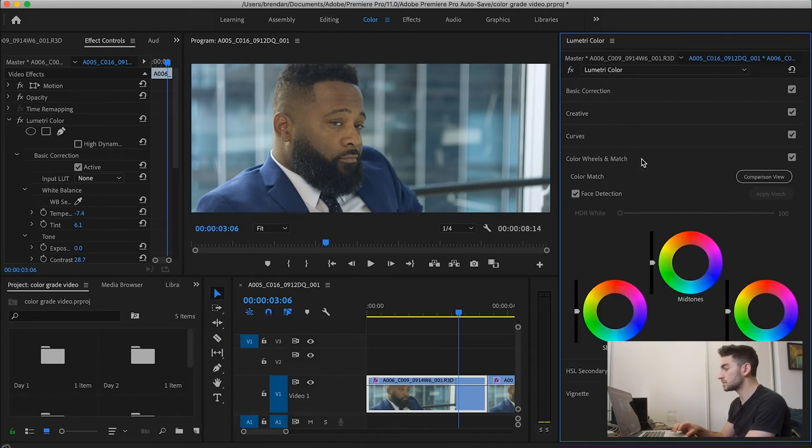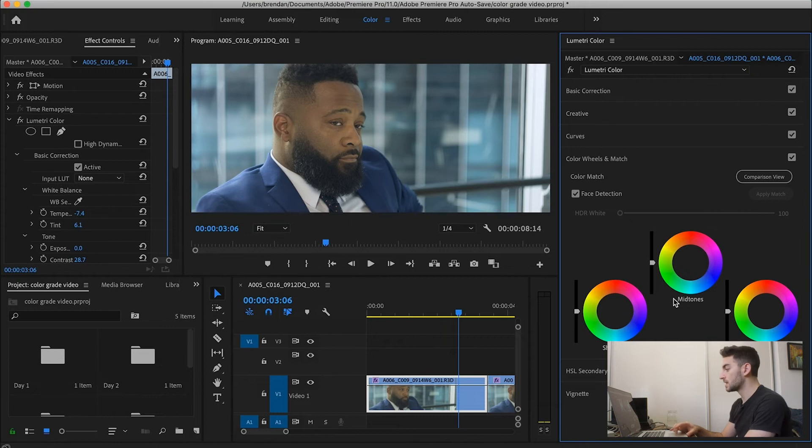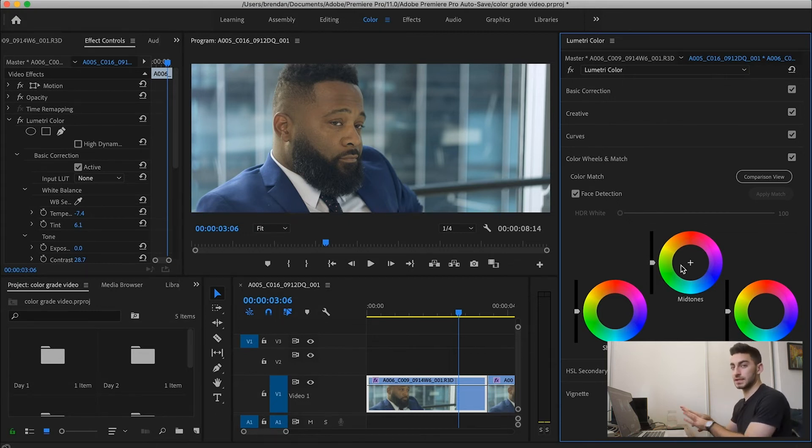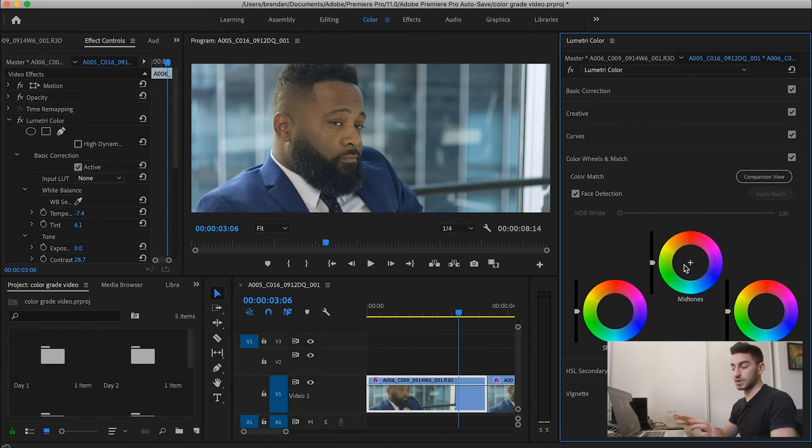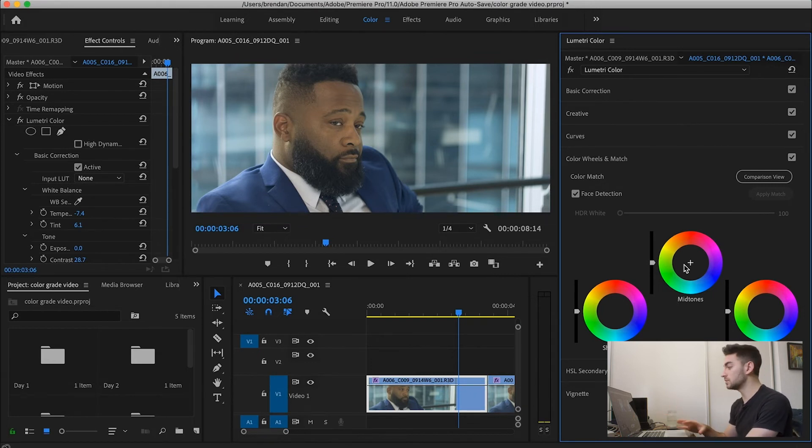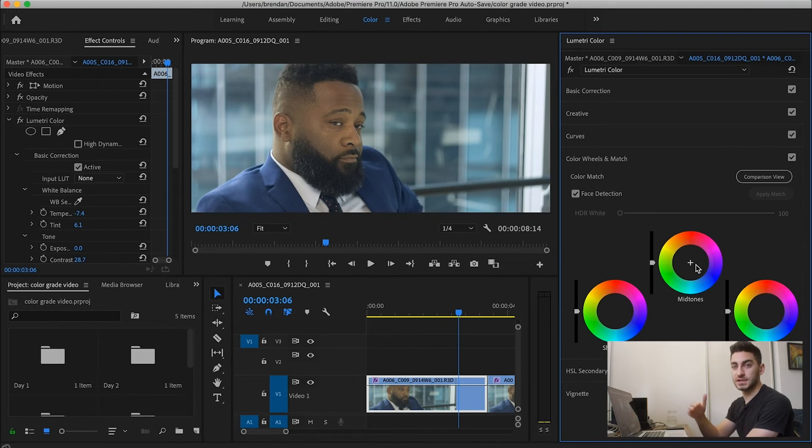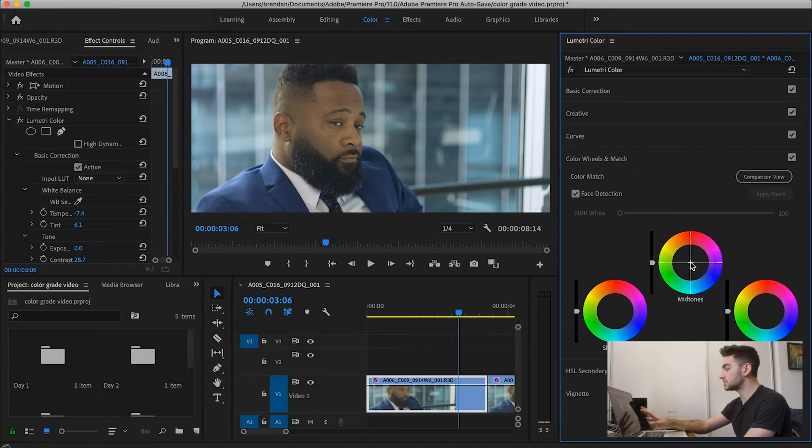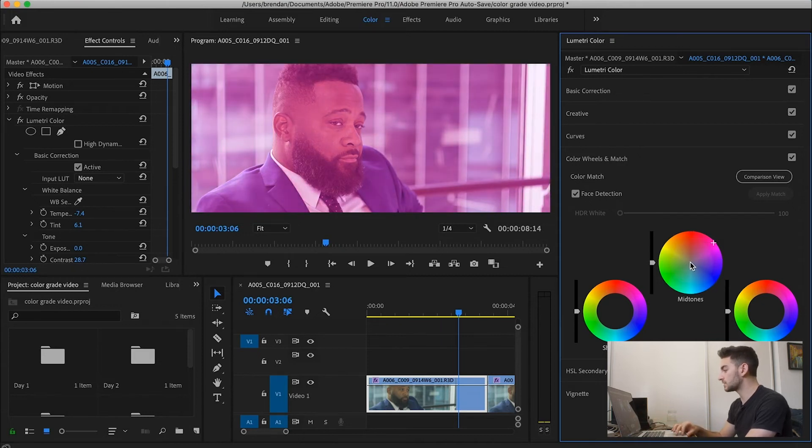Now we're going to go to the color wheels tool, which is the next one. Color wheels is all about adjusting the shadows, the midtones, and the highlights separate from one another. And you can adjust the color tint of them or the hue and you can adjust the intensity of them or the Luma. So for instance, I can highlight or isolate just the midtones and I can shift all the midtones purple if I wanted to.